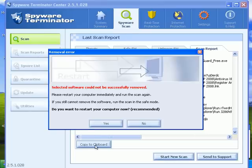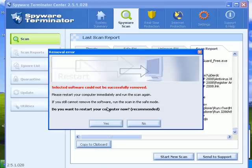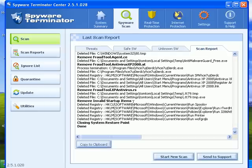It removed a lot of stuff but it's saying selected software could not be successfully removed. We need to reboot our computer. It doesn't say it's going to be removed at boot up, it just says it can't be removed. Let's go ahead and restart.